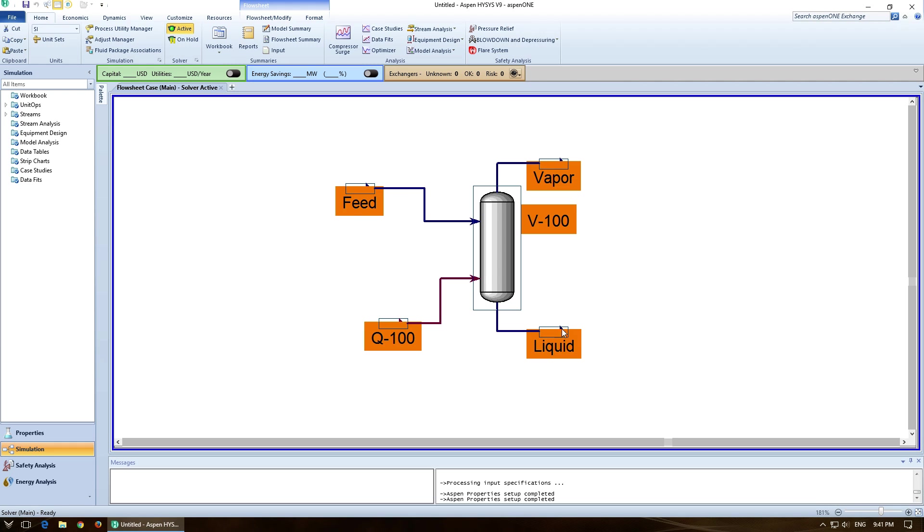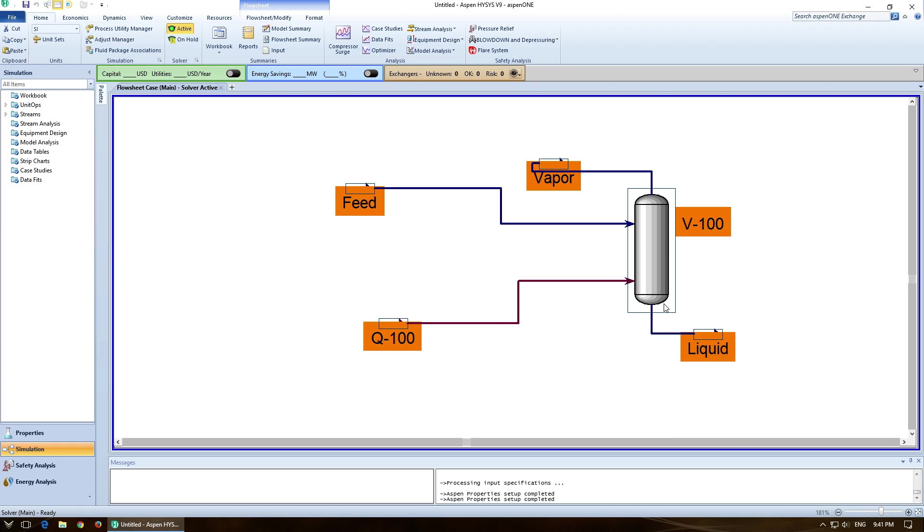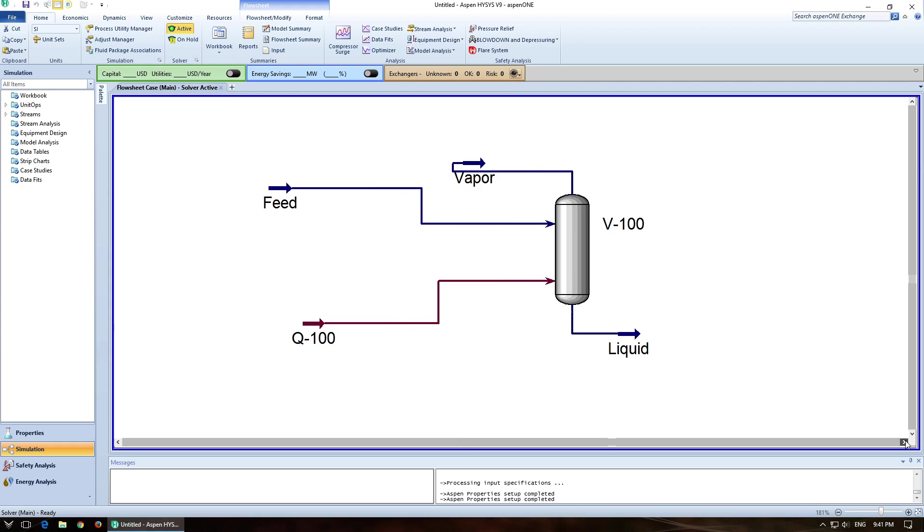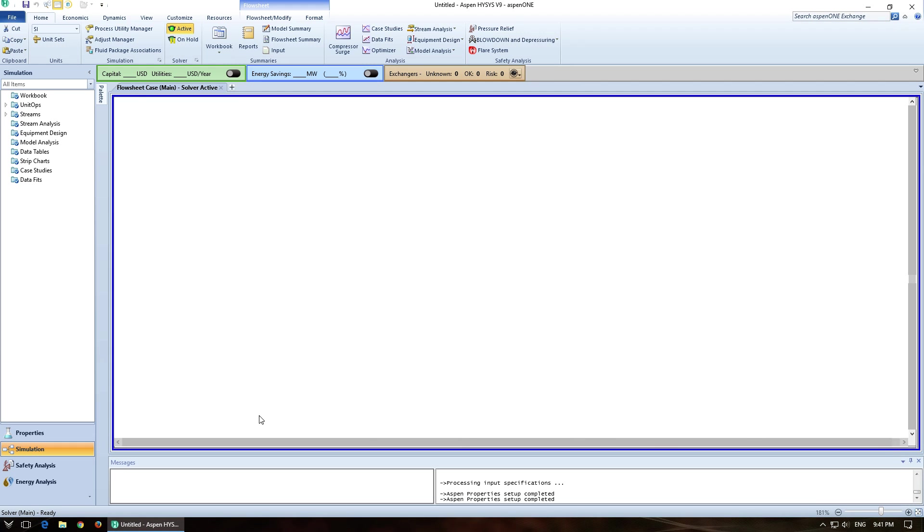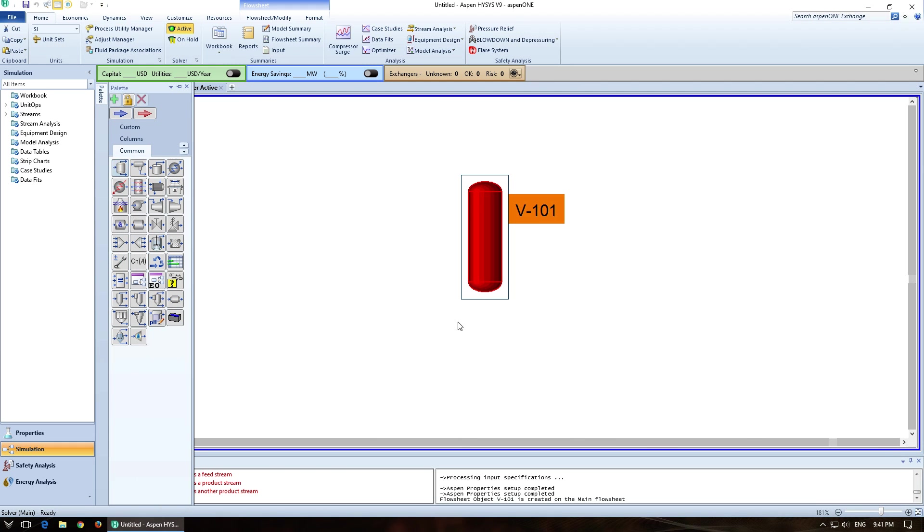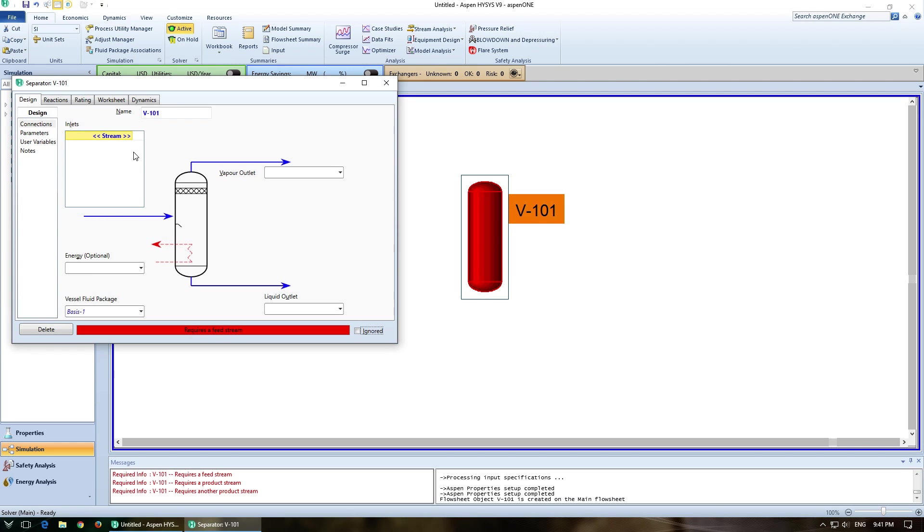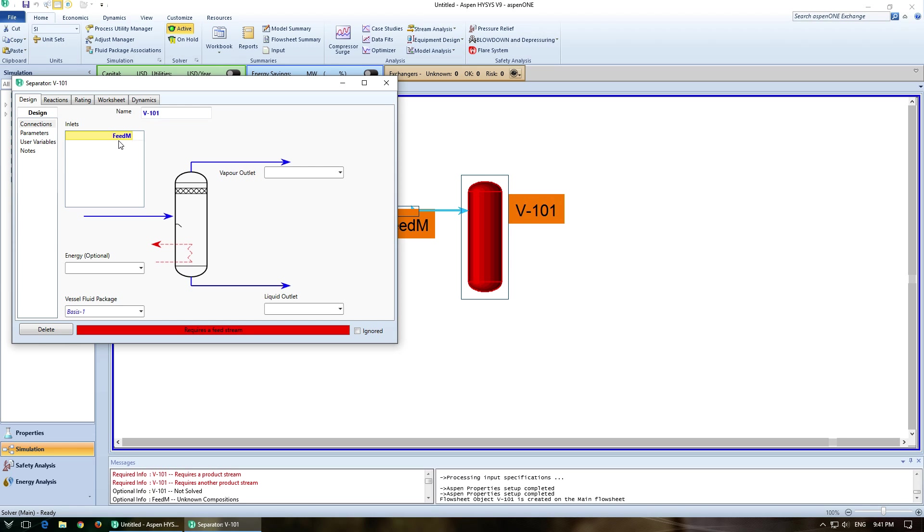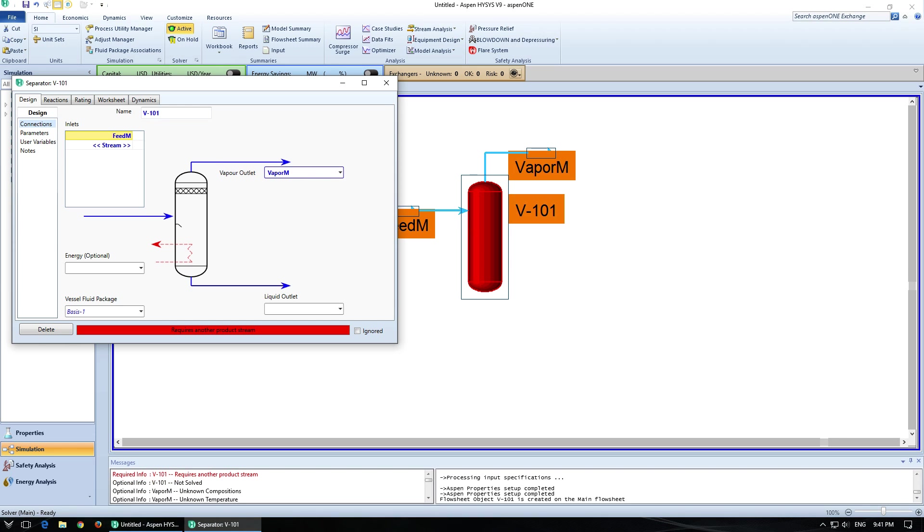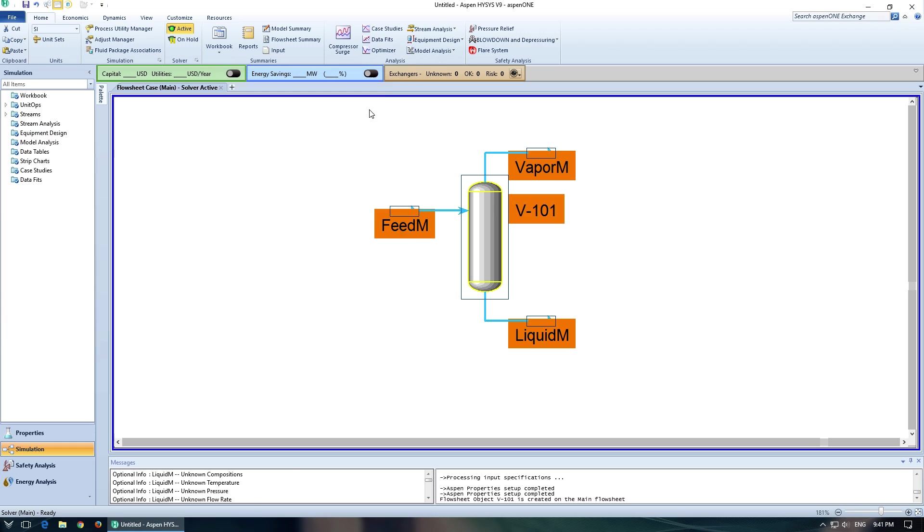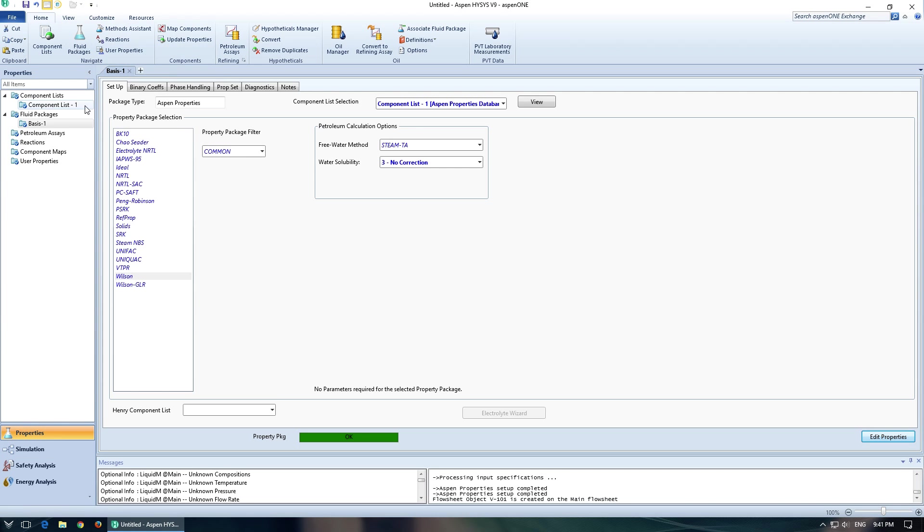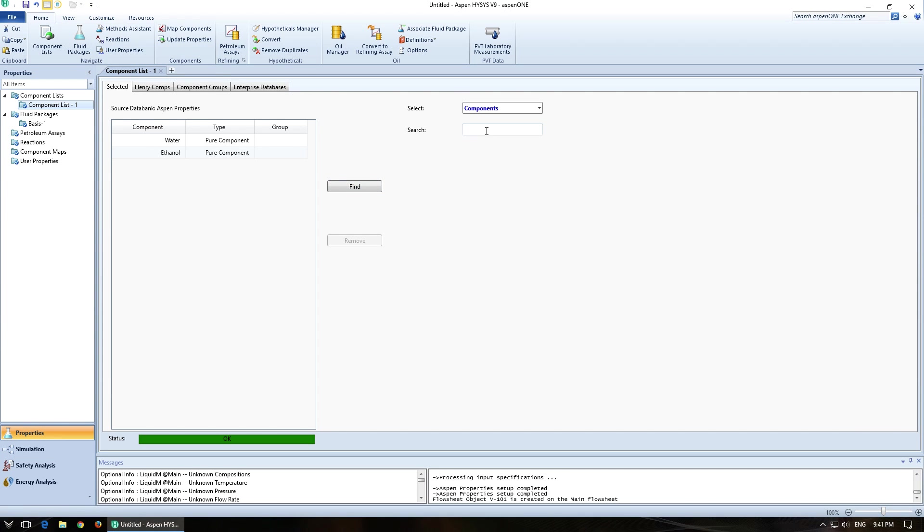So if we want to get a little more advanced and have a flash drum that has a multi-component system, I'll just come over here and create another flash drum. And just come in, and let's see, feed, I'll call it feed M for multi-component. Vapor M for multi-component. Liquid M for multi-component. And I'll go back to properties to add some more components.